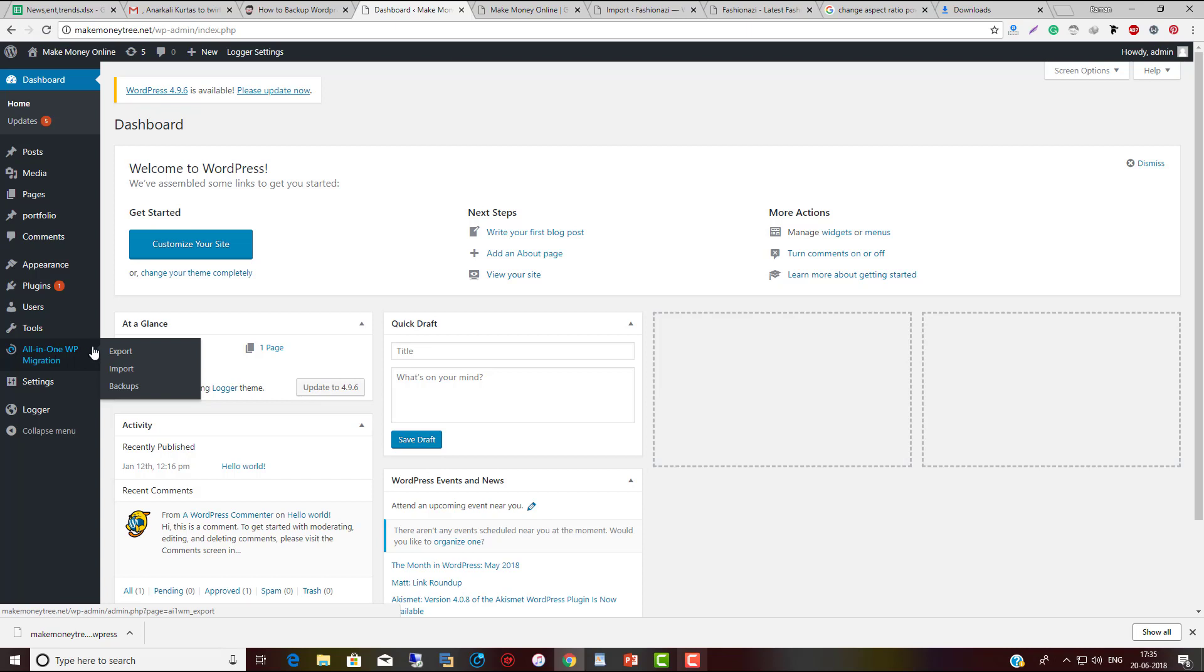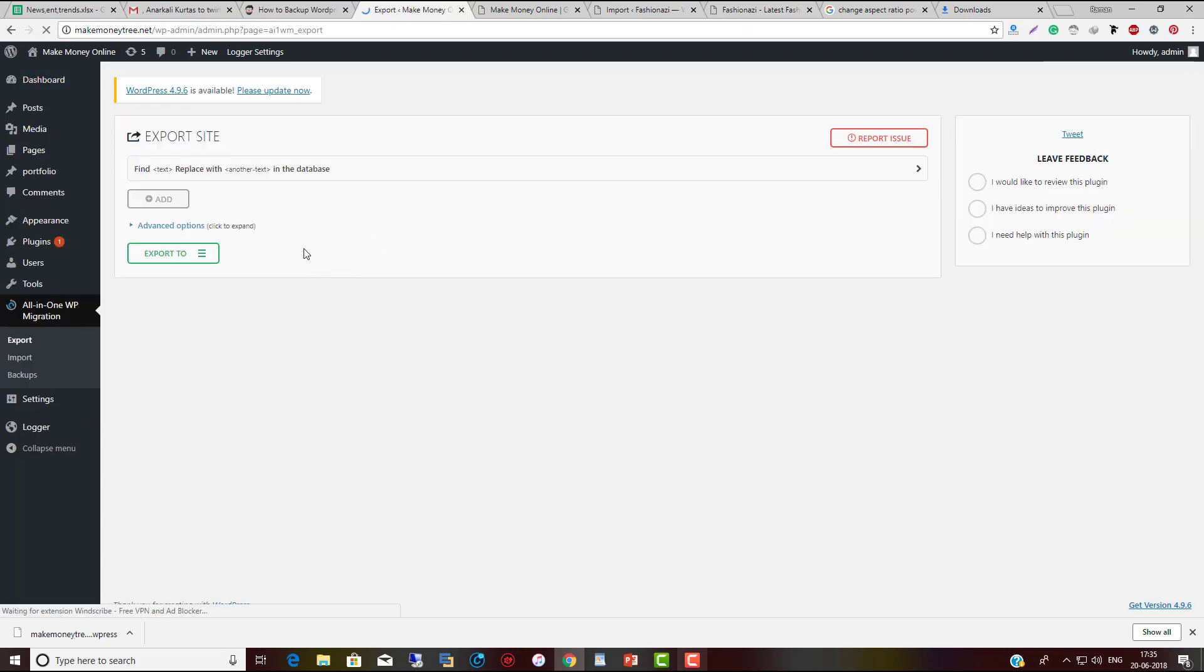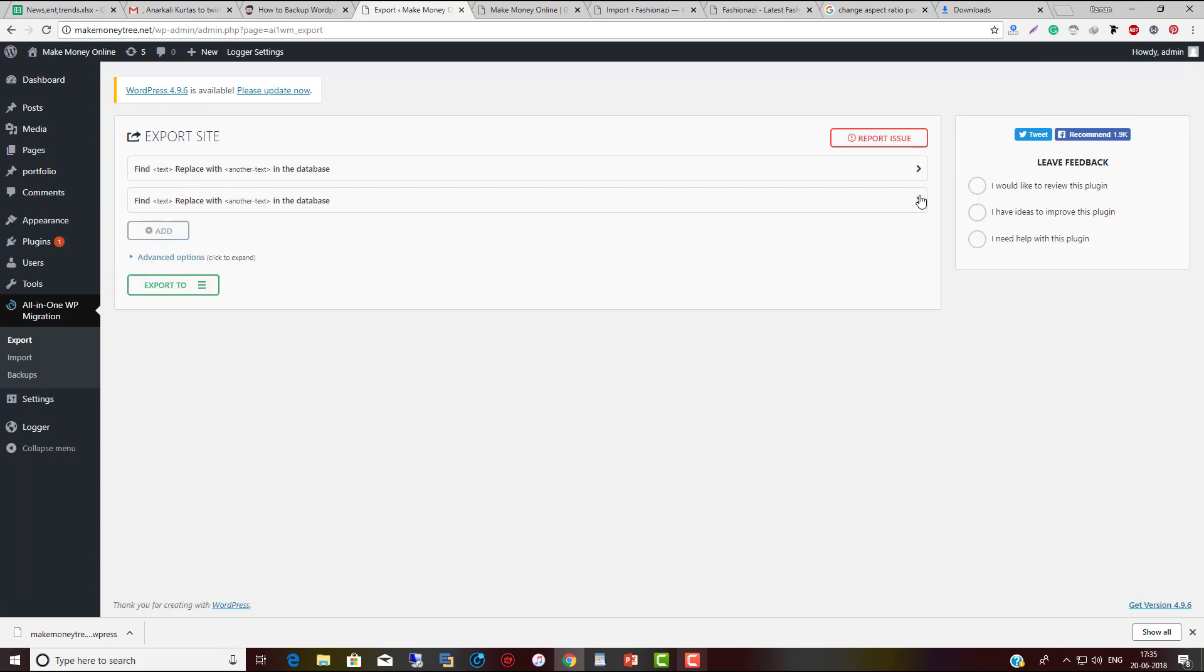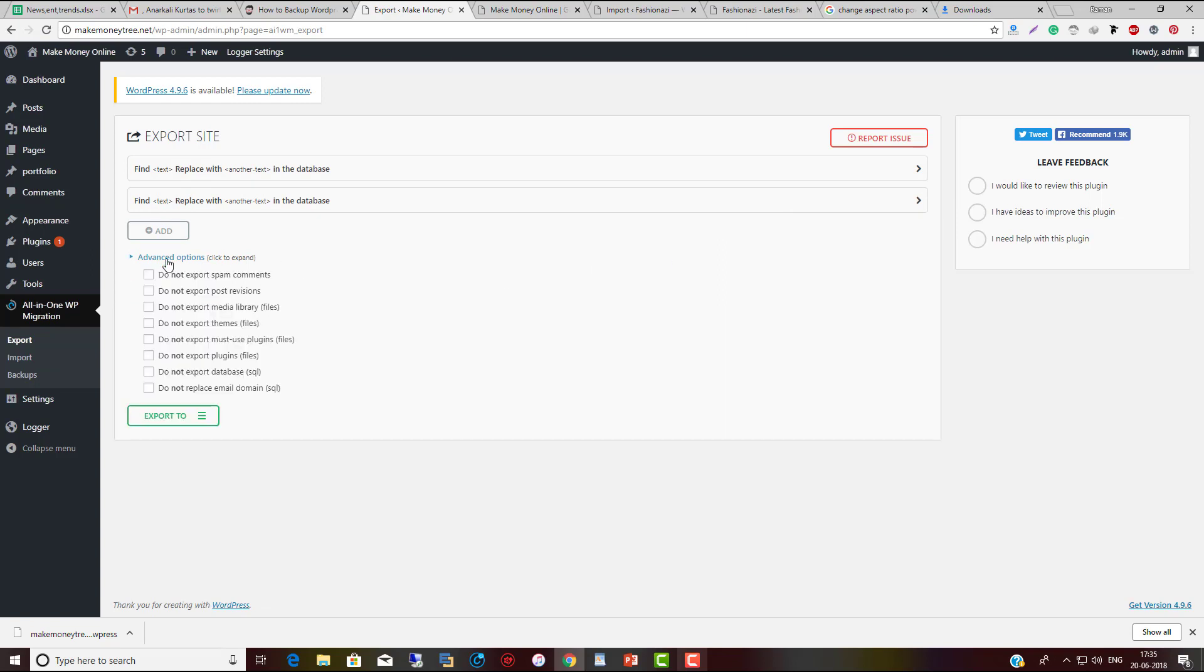This is the plugin dashboard. If you want to do a backup or export your site, click on All-in-One WP Migration and click on Export. You don't need to add or replace anything. They have advanced options like not exporting spam comments, post revisions, or media library, but please read the tutorial if you want to use those.